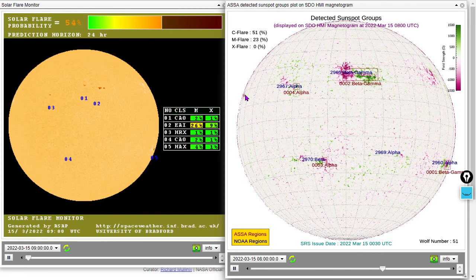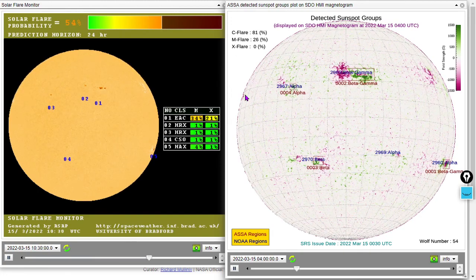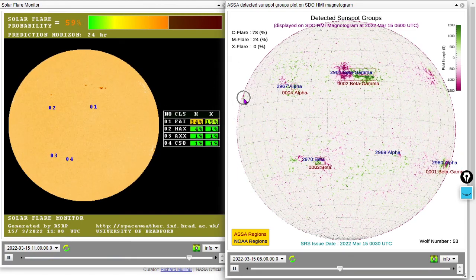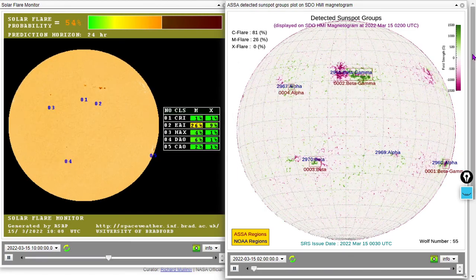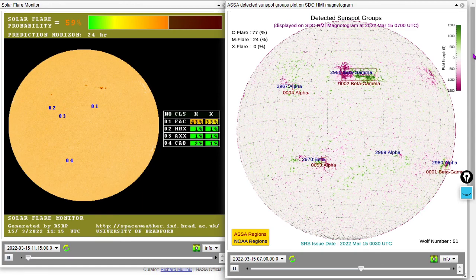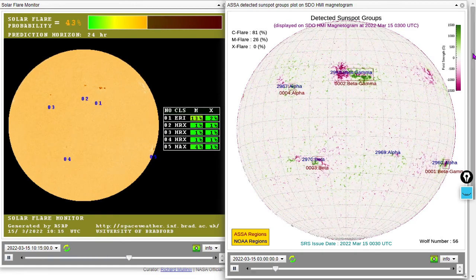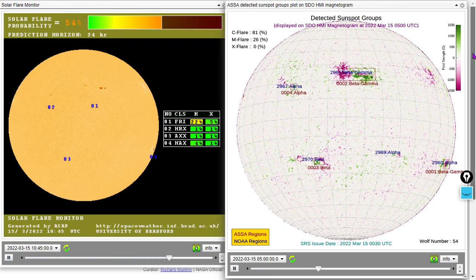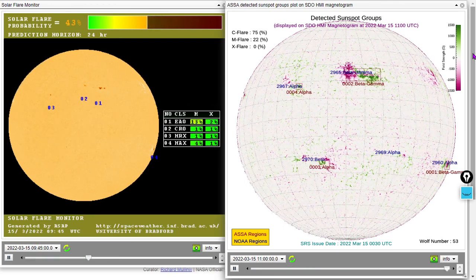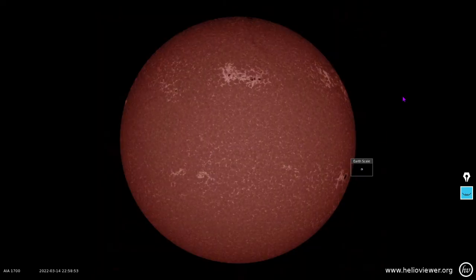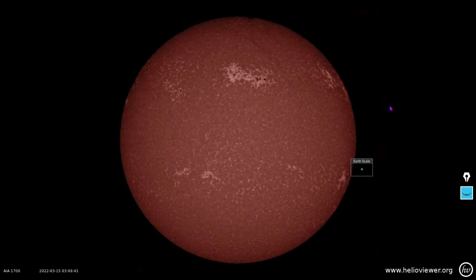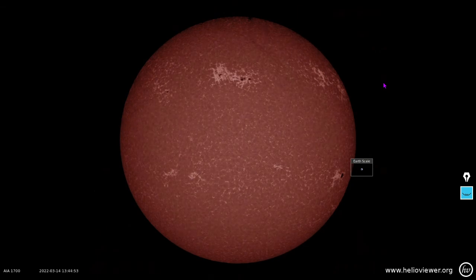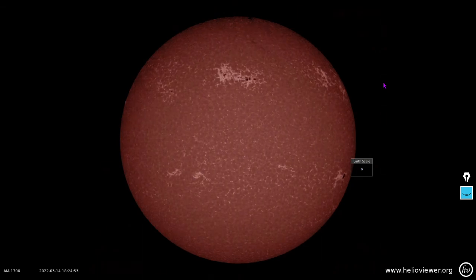We've got a new sunspot rising right over here — it's going to be known as Sunspot 2971 in all likelihood. You can just see the magnetic field coming into view. It appeared to be an alpha-class sunspot during show prep. Next, at 1,700 angstroms, Sunspot 2965 has degraded slightly over the past 24 hours; otherwise things are remaining mostly stable on the closest star.